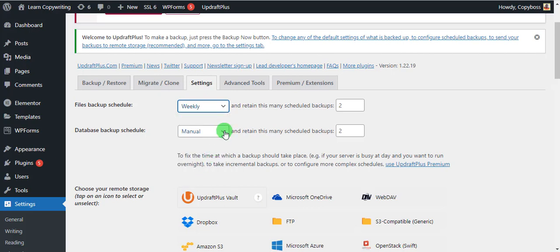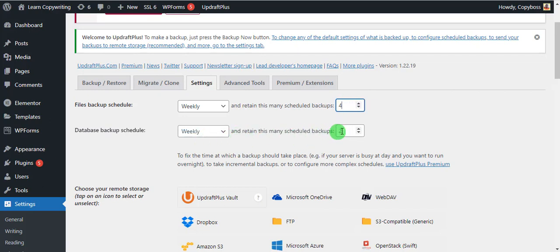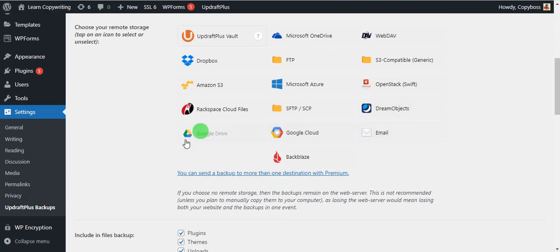Set both the file and database schedules to weekly. Then set 'Retain this many scheduled backups' to four times every week for both. Under 'Choose your remote storage' — where you want your website backed up — for the sake of this tutorial I'm going to choose Google Drive. Come over here and click on Google Drive.